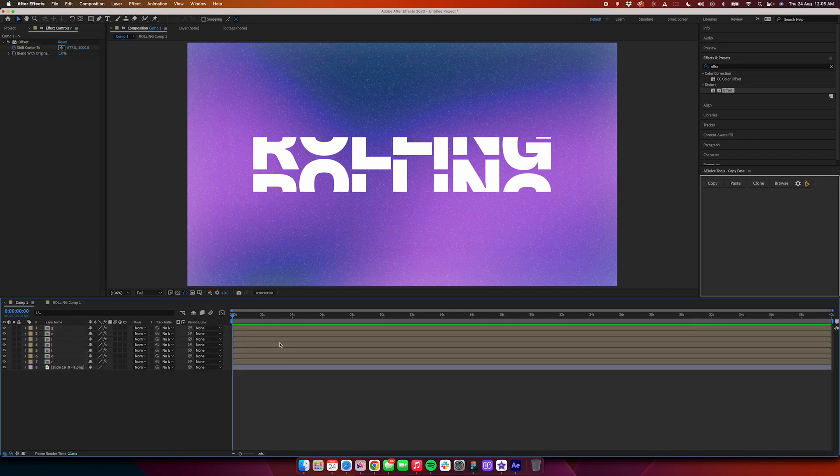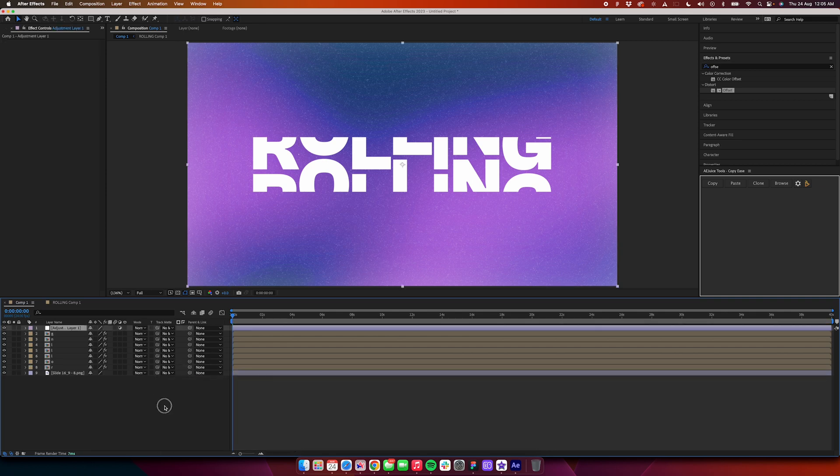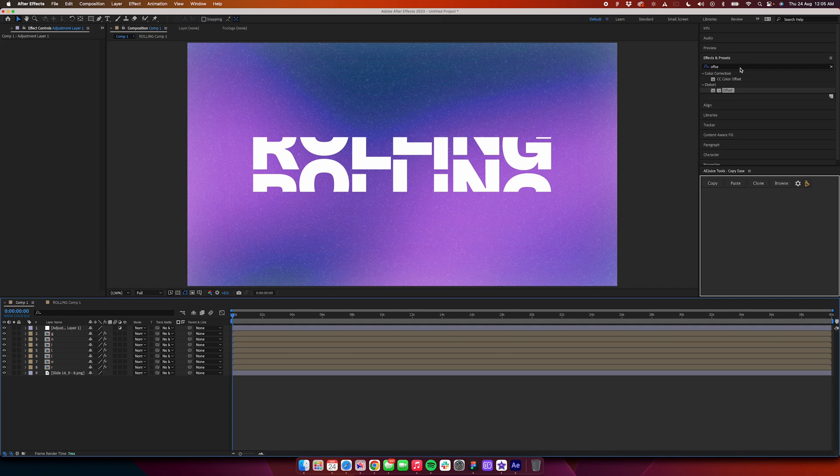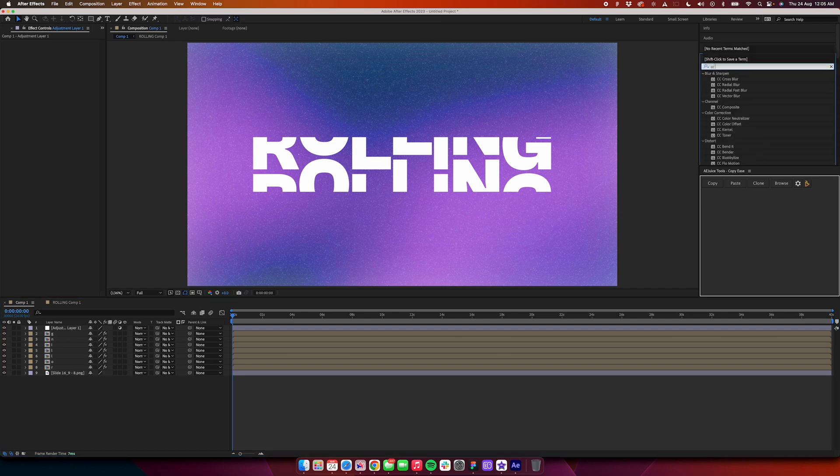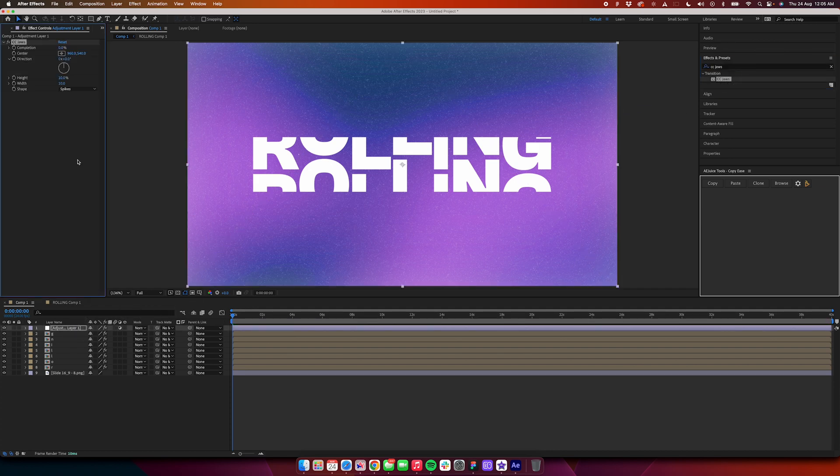Hit the U on the keyboard, everything will go back to normal. We will add a new adjustment layer first and fix that. After adding the adjustment layer, just go and search for CC Jaws, drag it on the adjustment layer.